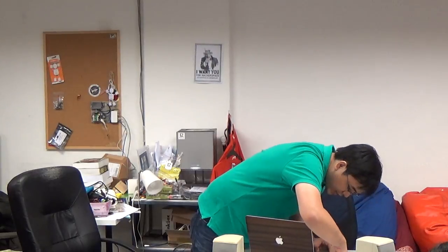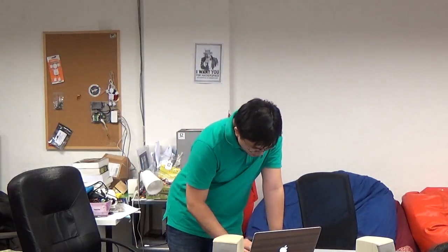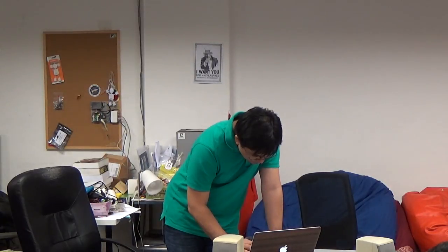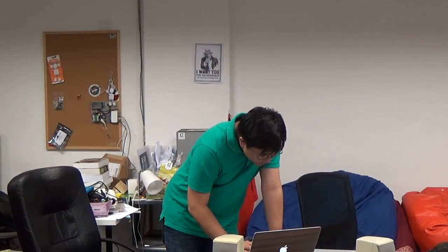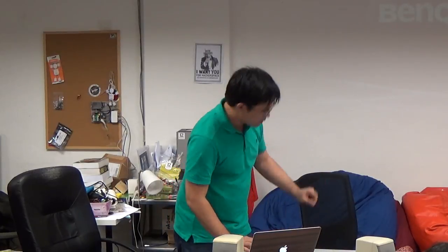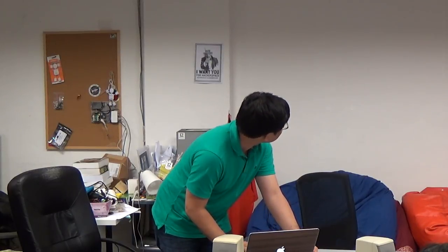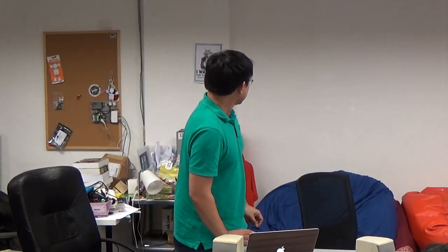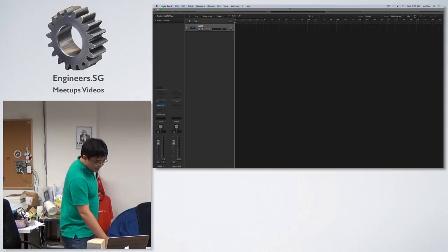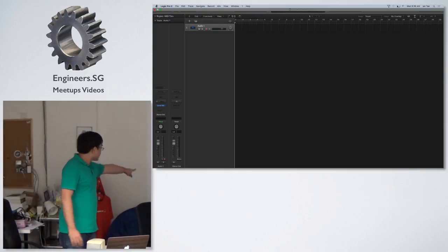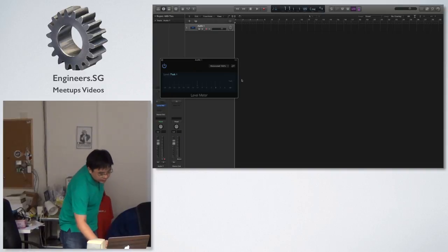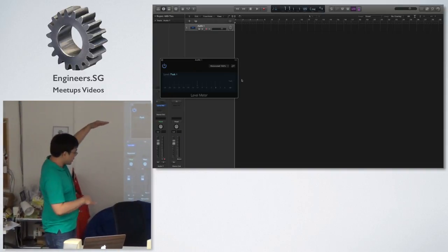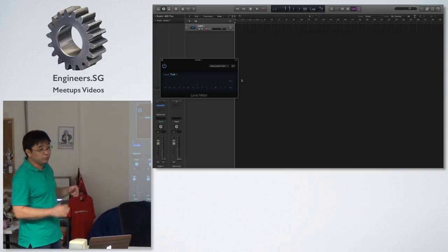Because decibel is a very elusive term, there are many definitions of decibels. Let me get rid of this. DBFS, you can see. It's not very clear, but basically it's the meter you see in your recording software where there's always a zero point. Usually, assuming it's a meter that has a zero and all the way down to minus 60, for example.